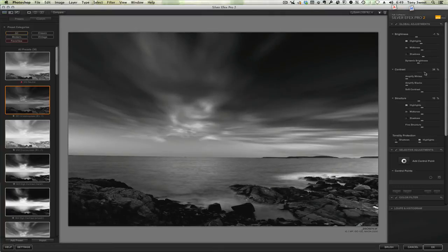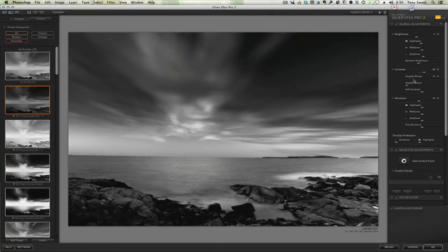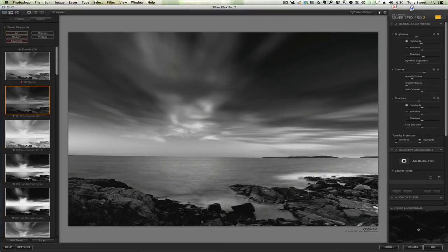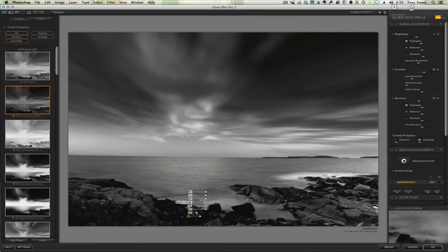And then we'll drop in our control point to brighten up these rocks here a bit. And then we can hold down the option, I believe it's Alt in PC land.